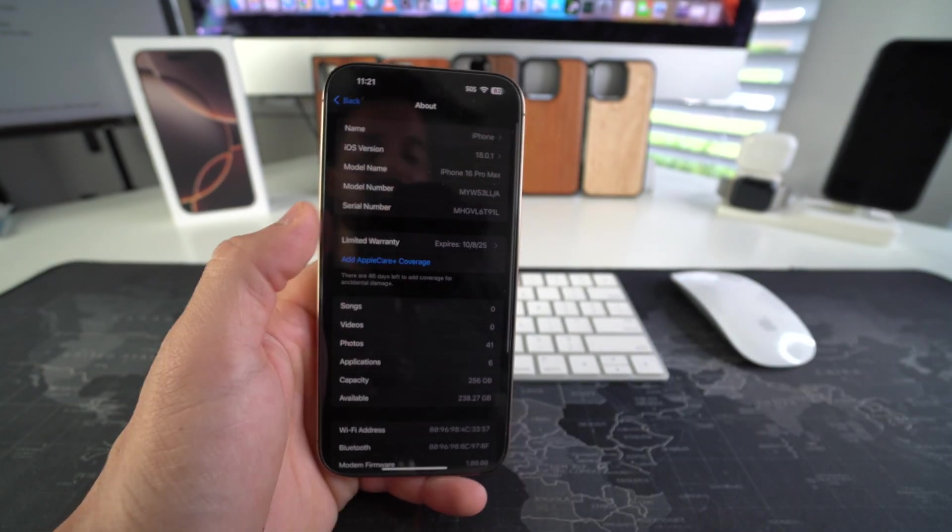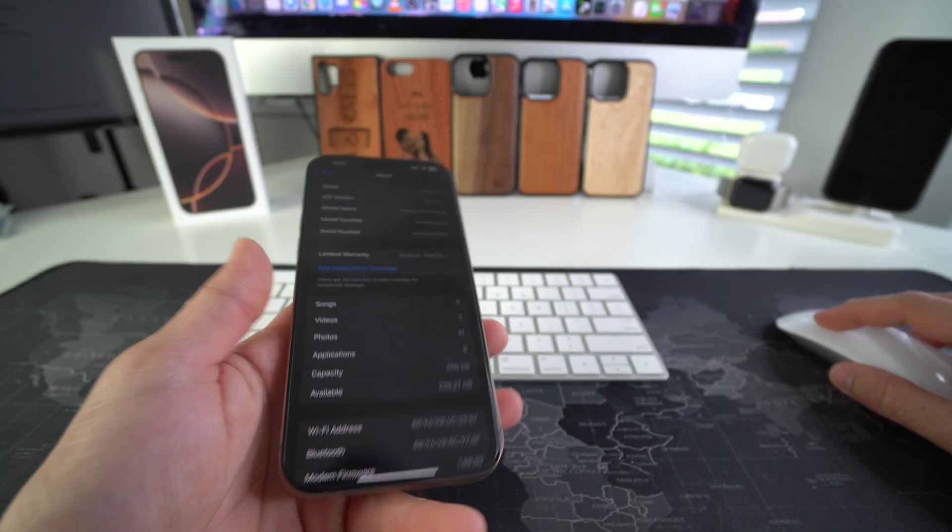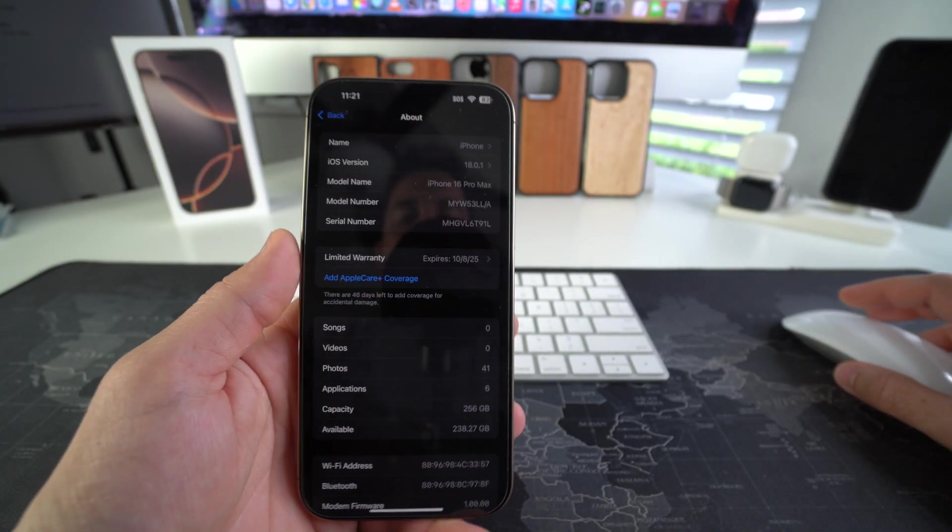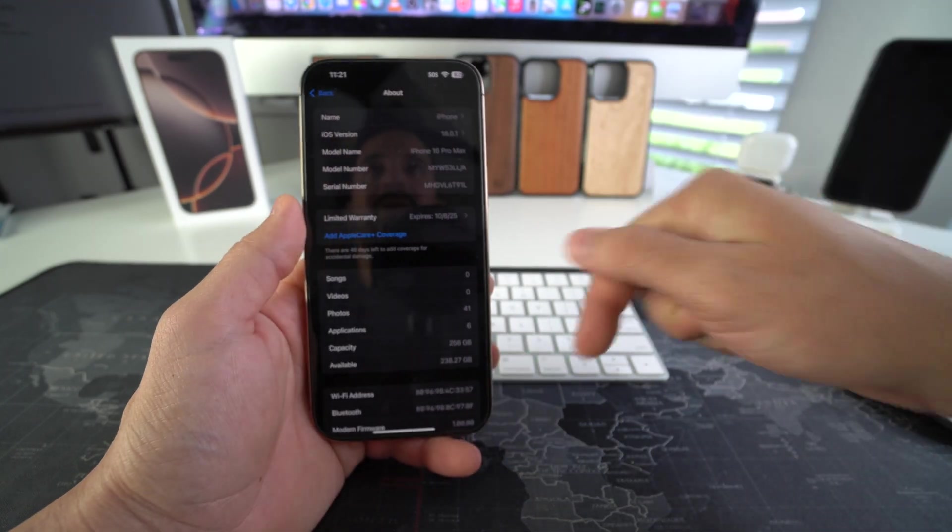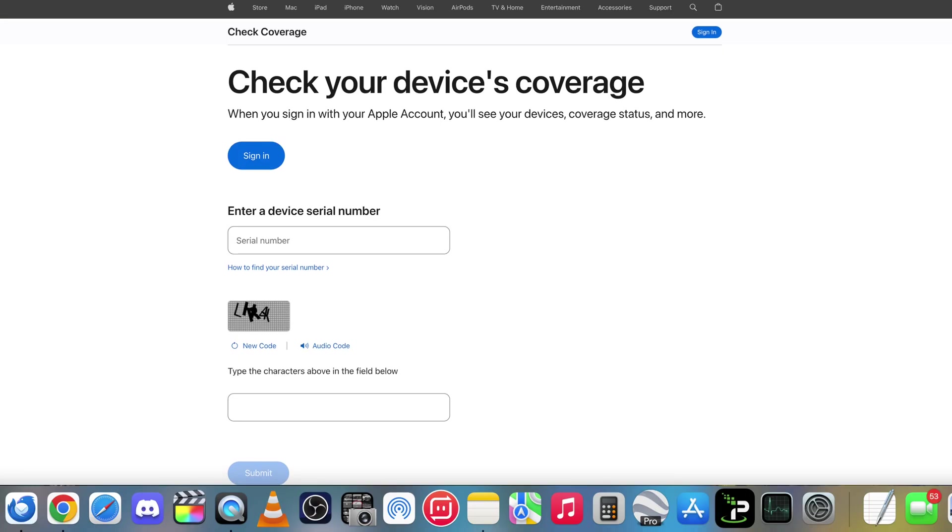As you can see, the serial number will be right here. So we're going to go to this website. I'm going to have it linked down below. So it's checkcoverage.apple.com. And here's where we're going to type in the serial number.